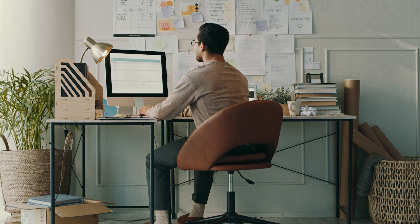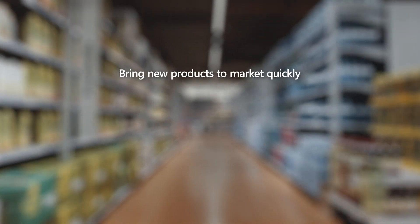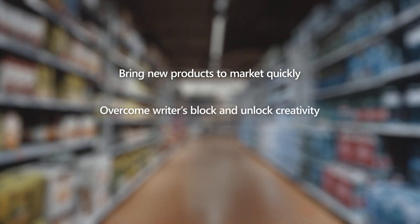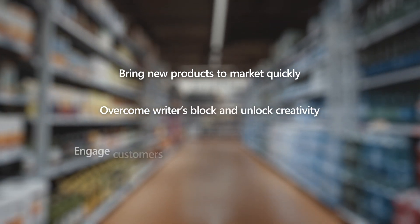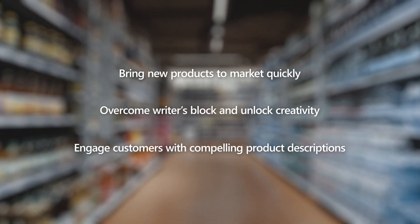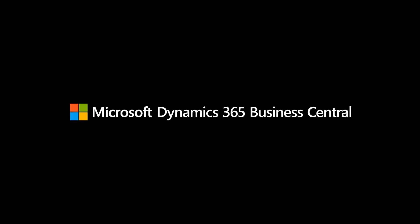Not only does Business Central accelerate time to market, but having a great product description that is engaging and informative also improves conversion rates. So stop typing and start selling with Co-pilot in Dynamics 365 Business Central.